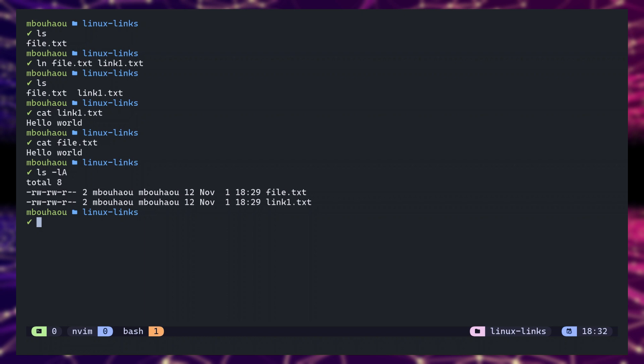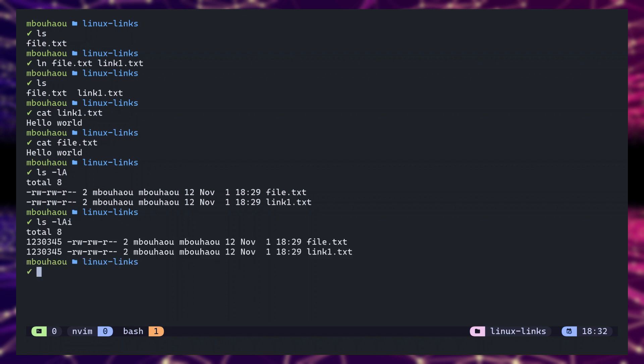We can also check the inode number to confirm that indeed those links point to the same inode. To do that, we need to add the -i flag to the ls command.